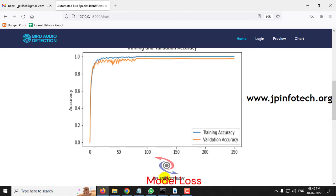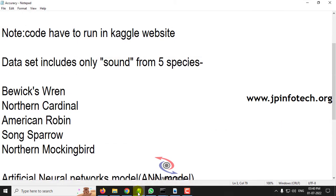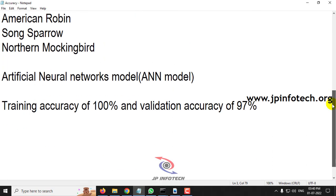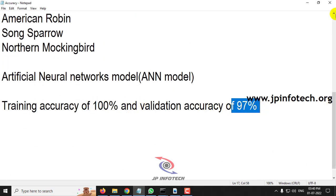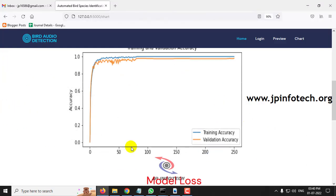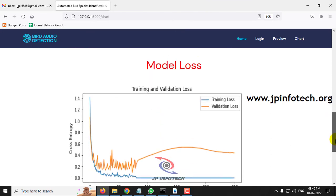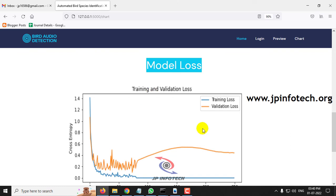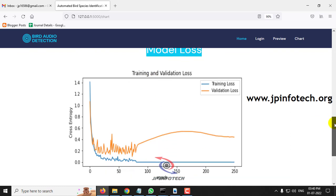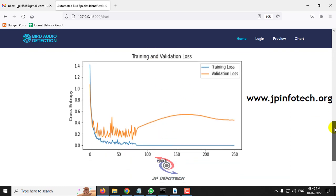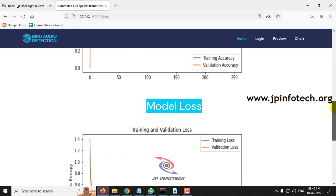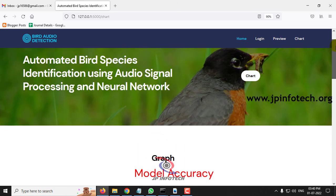As I mentioned before, we have got training accuracy of 100 percent and validation accuracy of 97 percent. This has been depicted here in accuracy. Here you can see the model loss graph. This is the model loss graph of cross entropy and epoch that we have trained up with.